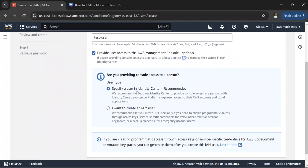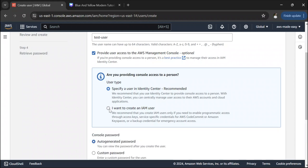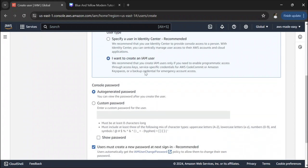The next question it asks is whether you are providing console access to a person. AWS recommends that if you are providing access to a person, you should specify a user from an identity center. You can integrate Microsoft Active Directory or any other identity provider with AWS IAM so users can log in directly. But for this case, we are going to create an IAM user, so let's select that option.